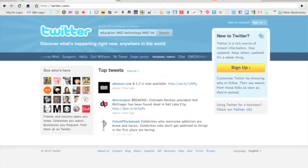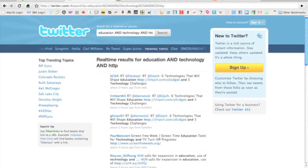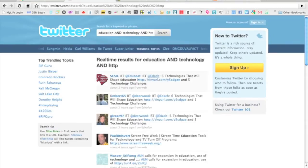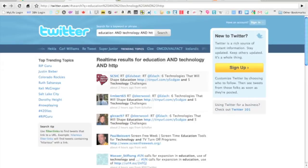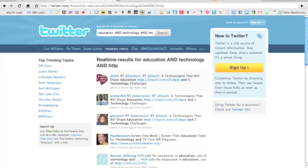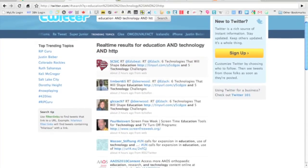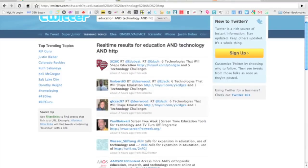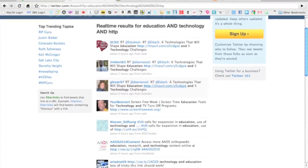We're going to see that I'm going to get all kinds of results. Six technologies that will shape education—that's exactly what I wanted. You can see that a lot of them are the same tweet, because it's a good tweet.